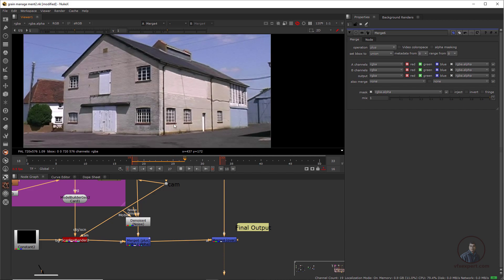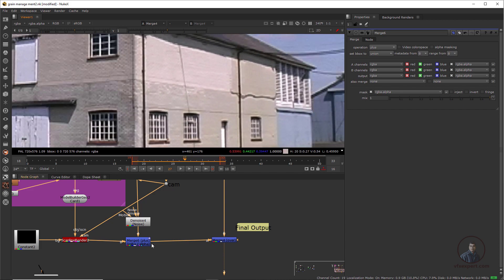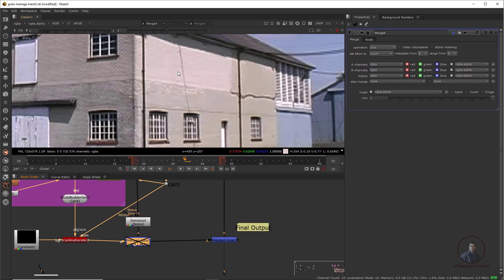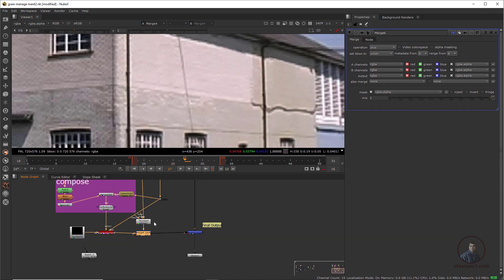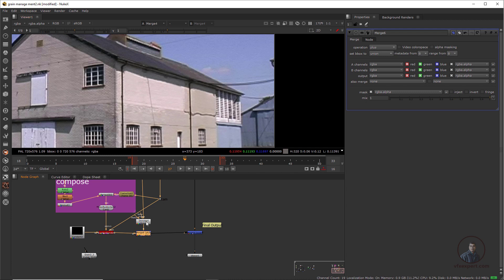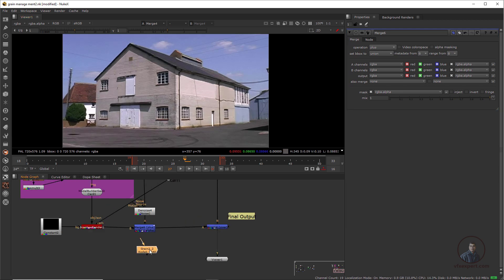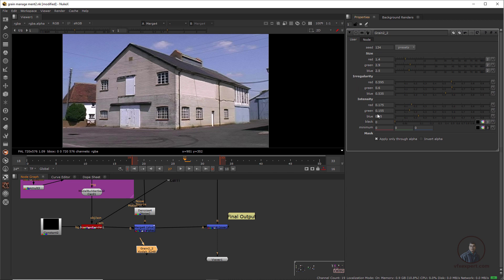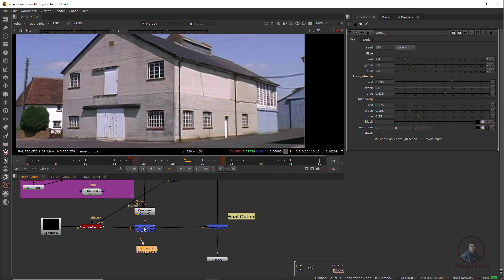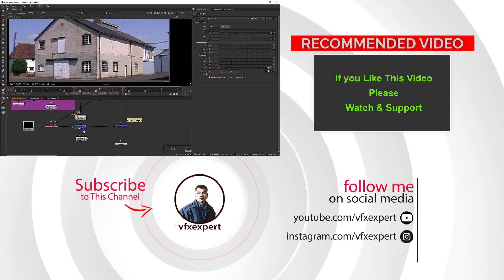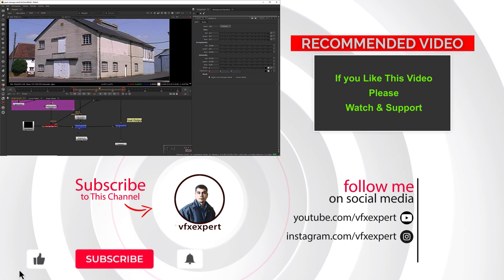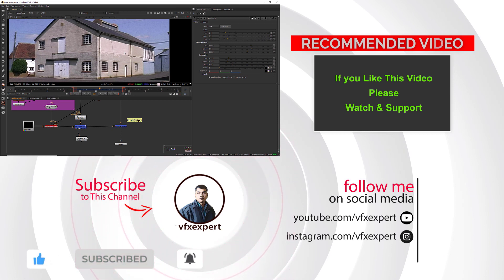Play and check the final compositing — this is looking good. Select and press D to compare easily. These are looking good. So like this, you can first extract your grains and then apply these grains on top of the final compositing. I have explained two methods: with the Grain node you can match grains by managing all the values, and with the extraction procedure you can extract and reapply grains on top of the compositing. Use whichever procedure you like to match your grains. If you like this video, please watch, share, comment, and subscribe to my channel.